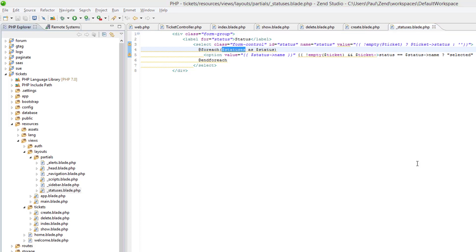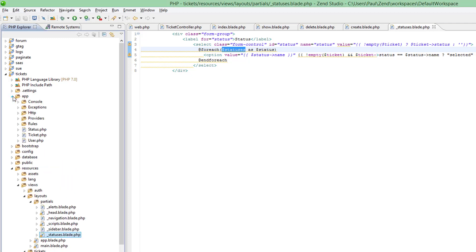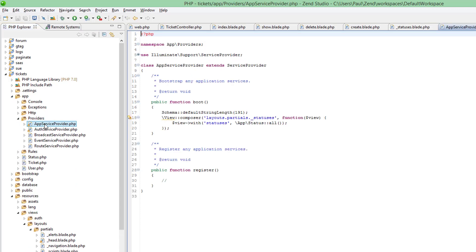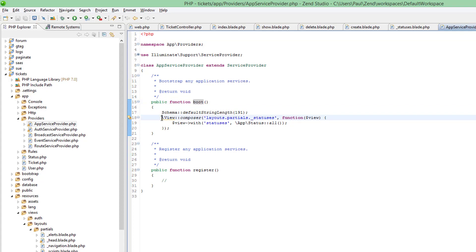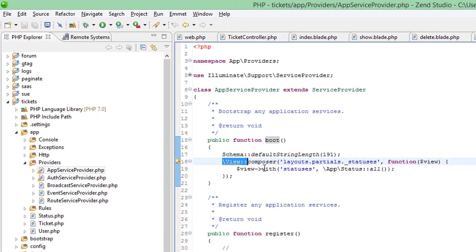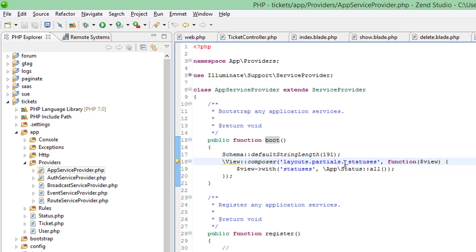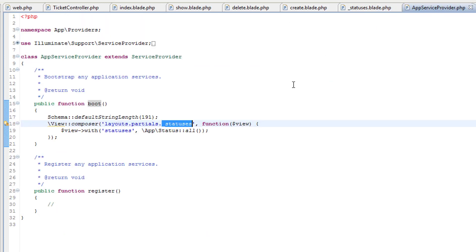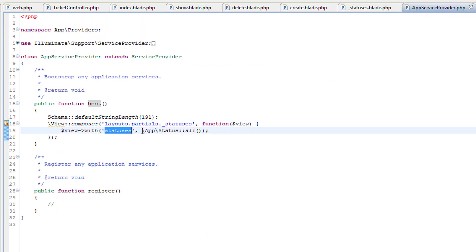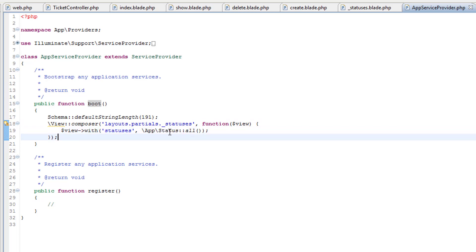You're probably asking where these statuses are coming from. We use view composers — in app/Providers/AppServiceProvider.php, in the boot method, there's a view composer that passes the variable statuses to the partial _statuses. Whenever this partial is rendered, it passes all the statuses from the database.